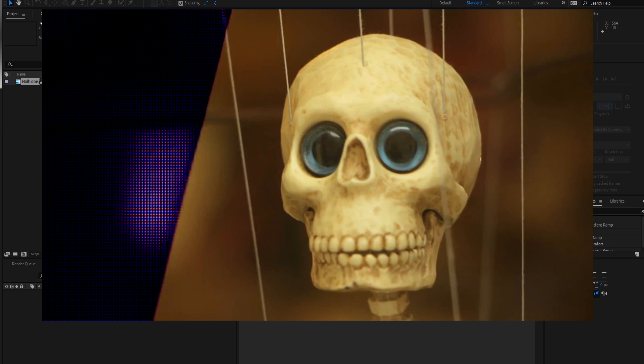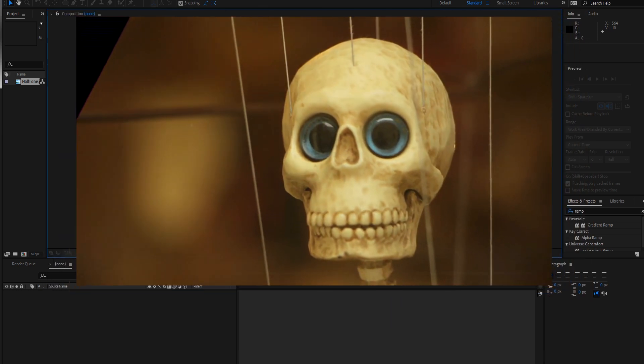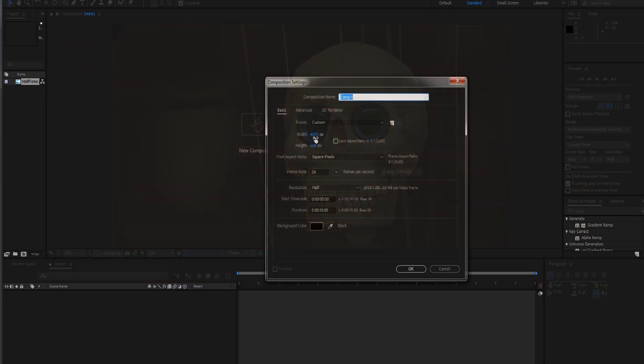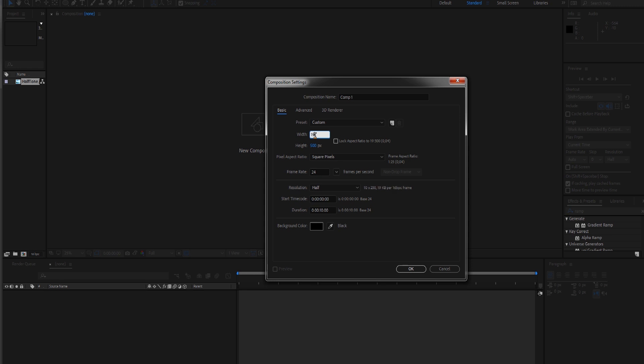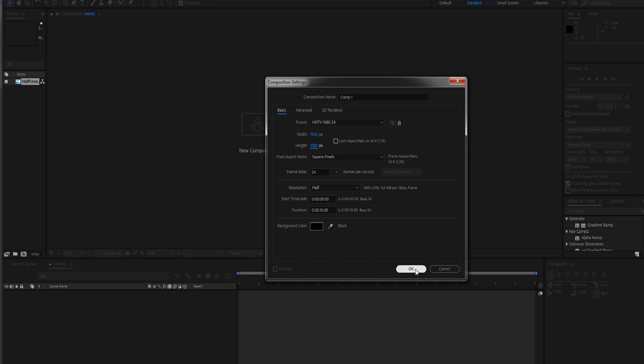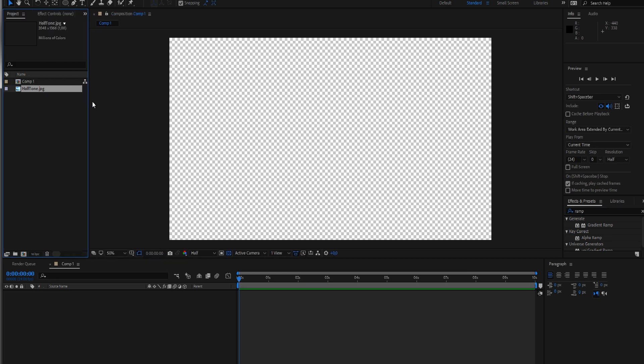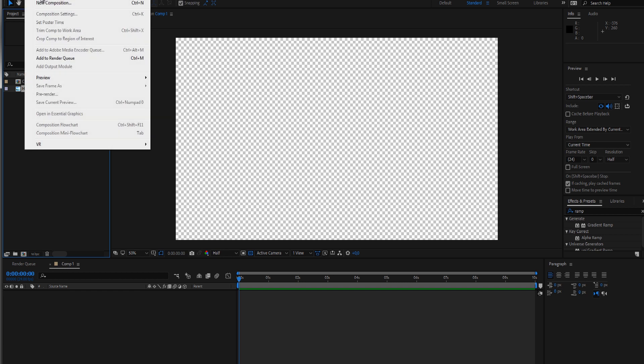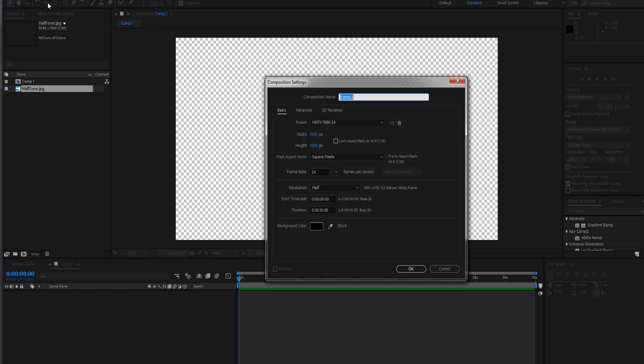Let's get started by creating a new composition. Make this 1920 by 1080, or of course you can choose whatever size you want, but I'm going with TV standard HDTV. Let's first create the source for our halftone effect. I'll create a new composition and call this source.